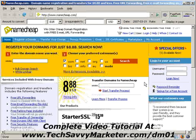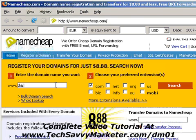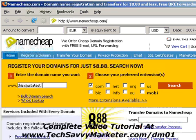The first thing we need to do is to choose a domain name and to see if it's available. To do that, I'm going to simulate the purchase of a domain. So for example, let's say that I want the domain thisisjustattest.com. I type it here and then I click on search.